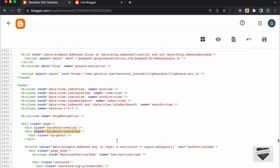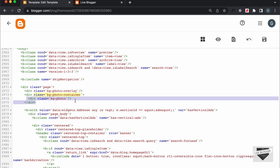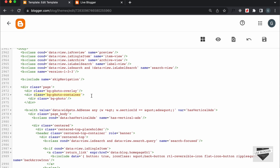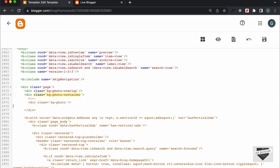And here we can see we have the division, and in that we have this div with the class of bg-photo. This division basically has the image. So, let's go ahead and comment this out — just press less-than exclamation hyphen hyphen, and close the comment by typing hyphen hyphen greater-than. Now we can see this line of code is inside the comment, so it will not be executed.